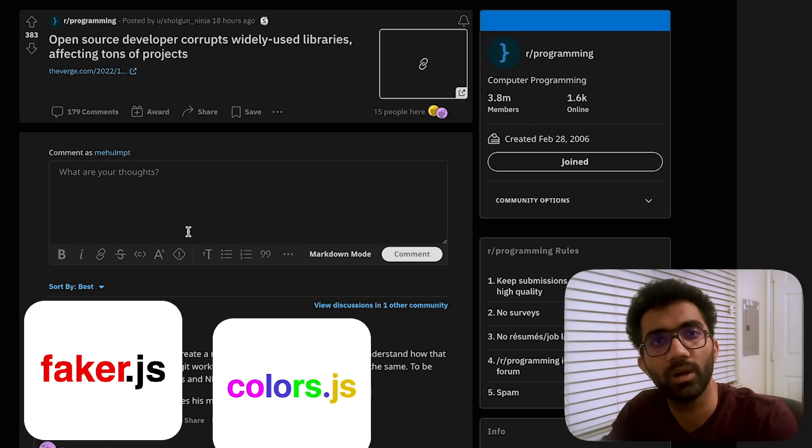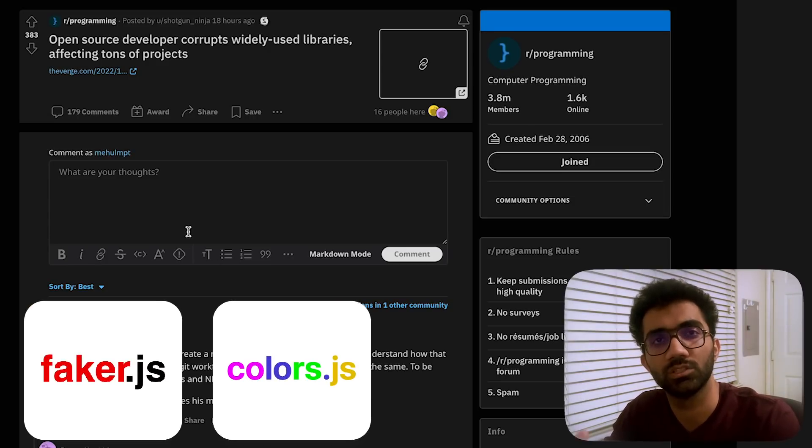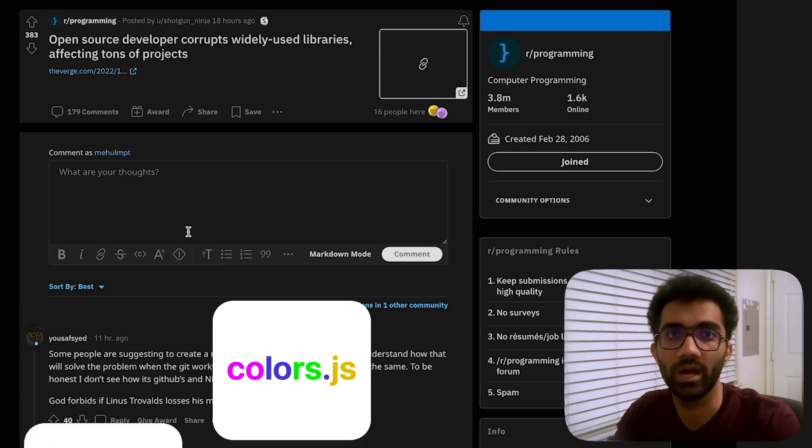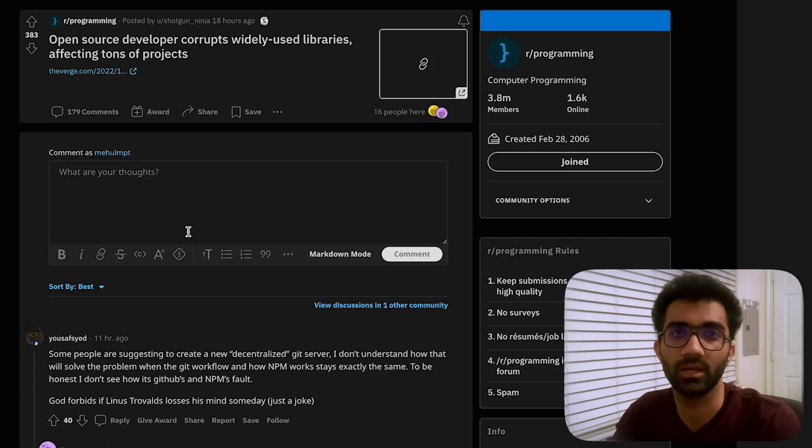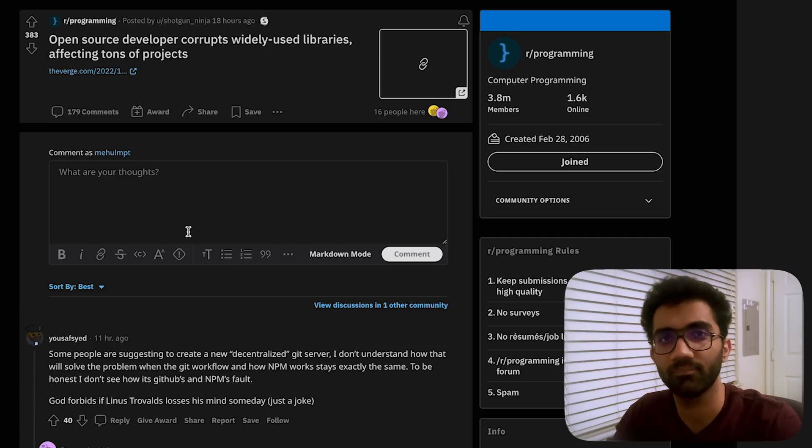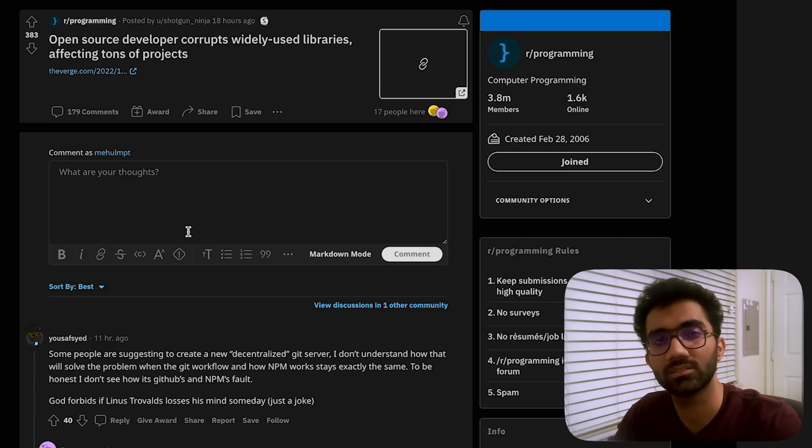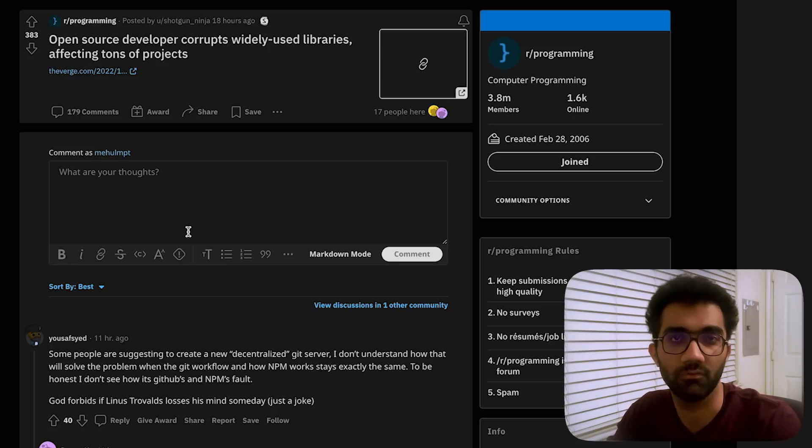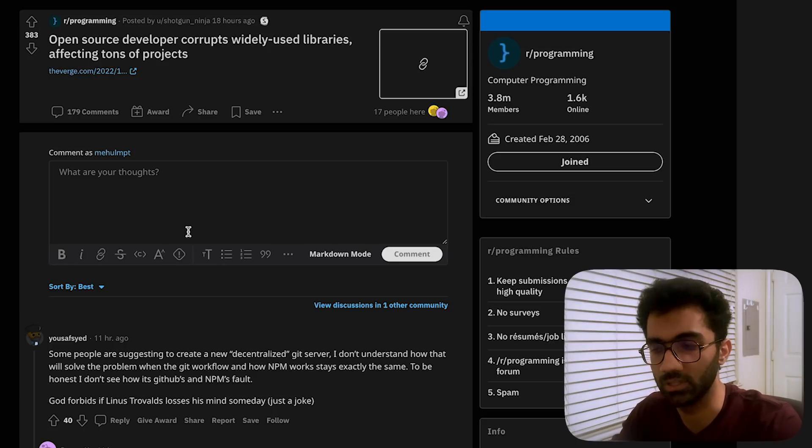These two packages faker.js and colors.js had their own backstory why they were corrupted and what was the agenda behind that—that's a different story. But in this video let's just understand why these problems happen if it happened to you in the first place.